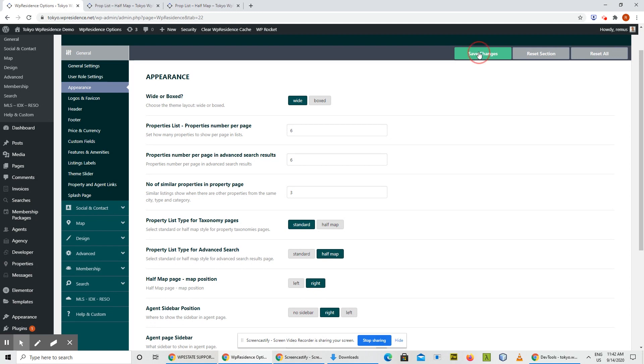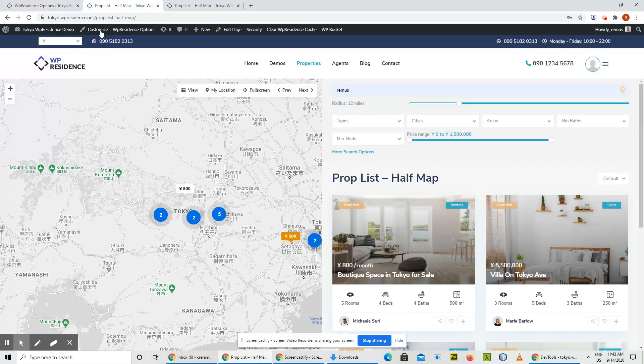Click Right, then click Save, and now the map will be on the right.